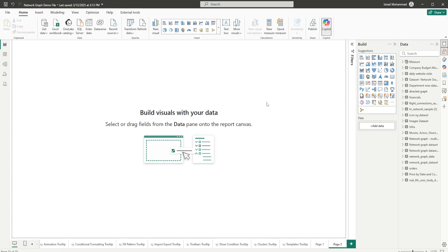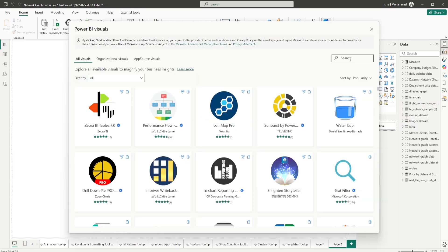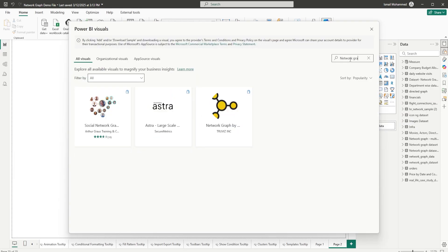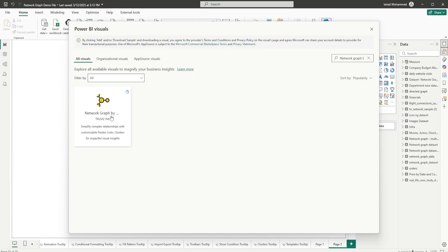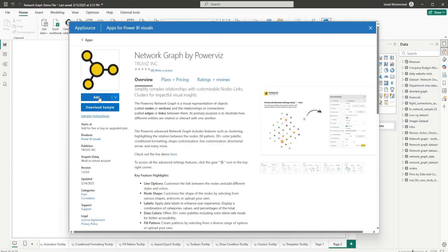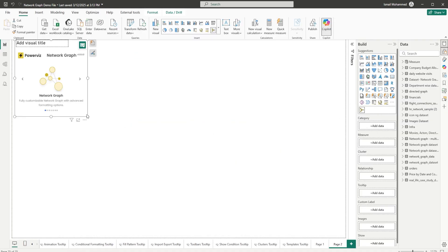I'm going to show you how to import this visual from AppSource. I'm going to click on these three ellipses and select Get More Visuals. Let's search for network graph — this is the visual. Let's select this and click on Add, then add this visual to our report page.